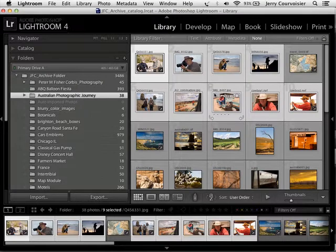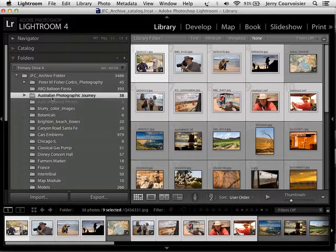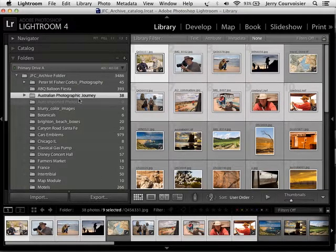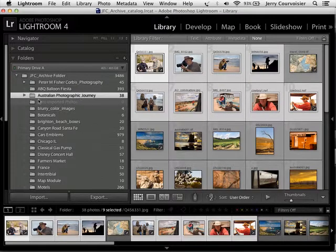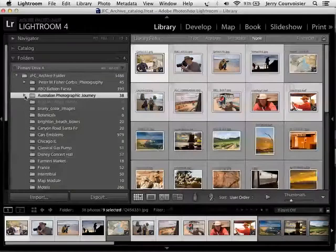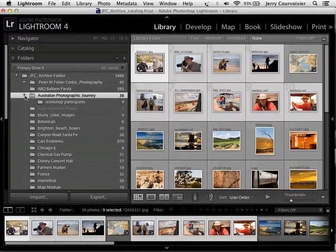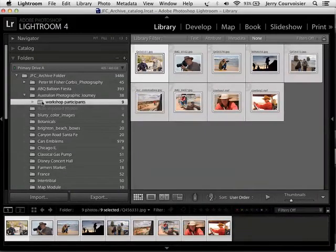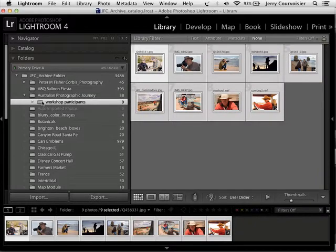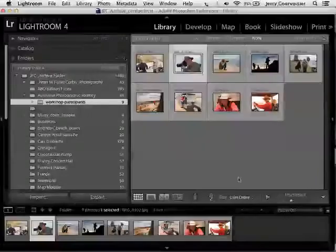Now what this does is creates a subfolder within the Australian Photographic Journey. And if you'll look right here, I'll twirl down this triangle, and there it is, isolating the nine images that I just worked with.